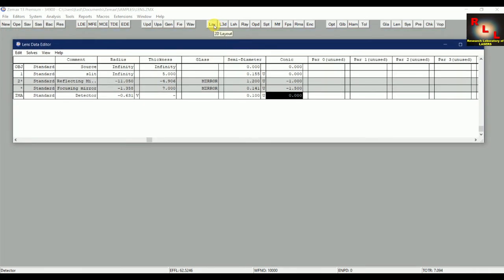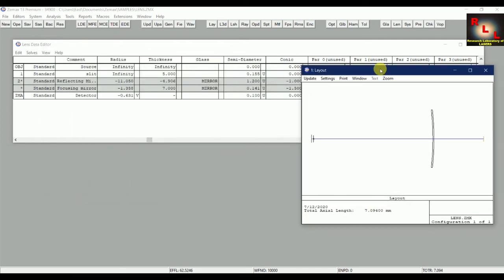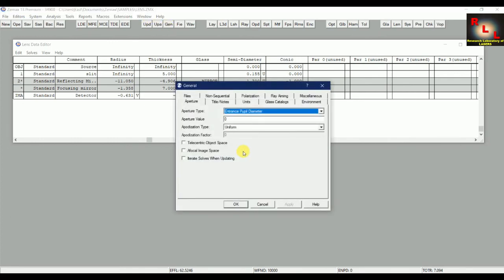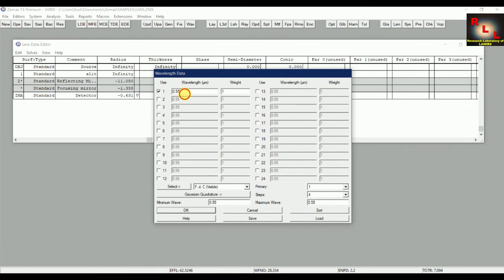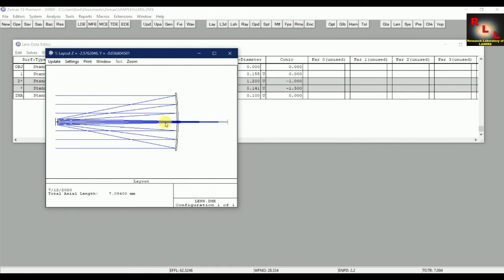To view the layout, click the layout button or go to the Analysis section where many options are available. Before that, we make some changes to define the source with an aperture rather than as a point source. From the aperture settings, define the aperture value — I set it to 2.2. Be careful that it does not exceed the size of the optical component. You can also define the wavelength or multiple wavelengths entering the telescope according to your design, then click 'Update All.'